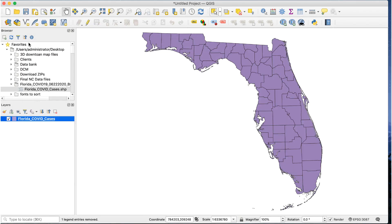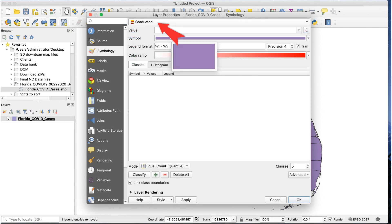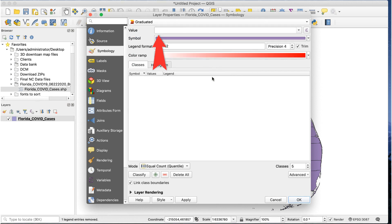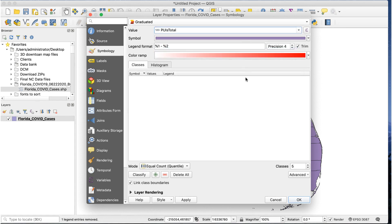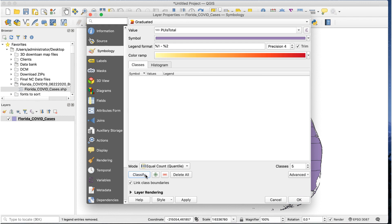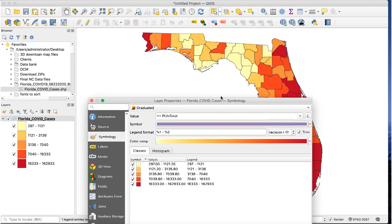Now that our data is ready, we can use it to generate the map. Double-click on the layer name to open the layer properties window. At the top, where it says single symbol, set this to graduated. The value field is where we set the attribute we want to use for the sorting — in this case, that's PUIsTotal. Ignore the symbol and legend format options. The color ramp is the range of colors our map will use to represent the values from lowest to highest. To use a pre-made color ramp, click the little arrow at the right side of the ramp to see some choices and pick one. To create a custom color ramp, click anywhere on the ramp and pick the colors you want. I'll use a ramp from yellow to red. Once you've chosen a color ramp, click the classify button. If you click apply, you'll see these colors assigned to different counties based on the number of cases.